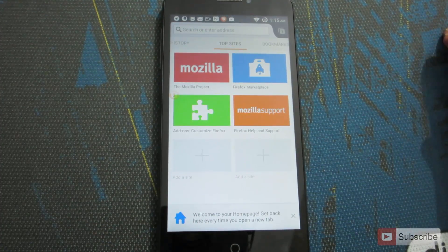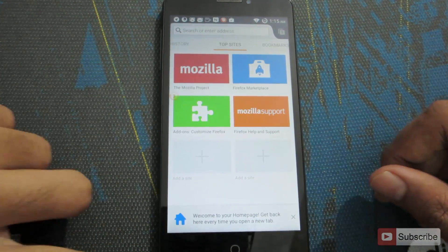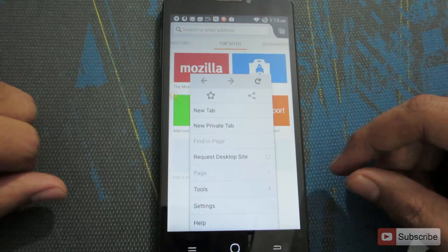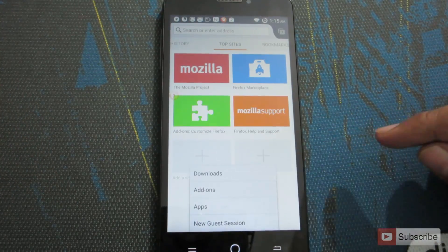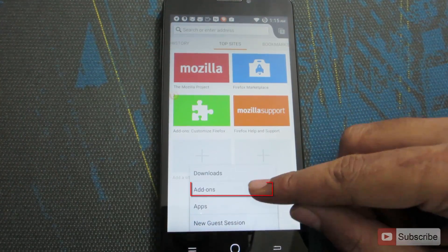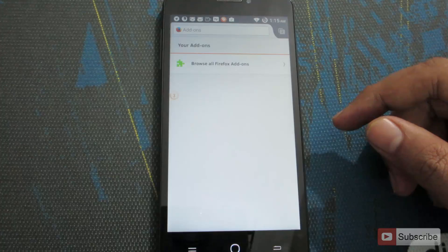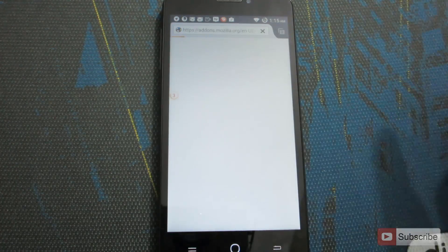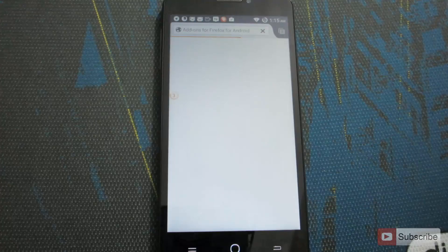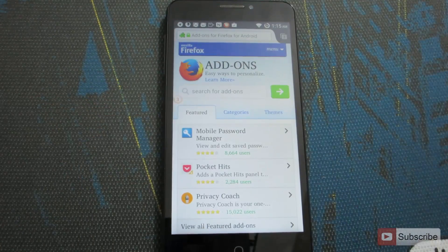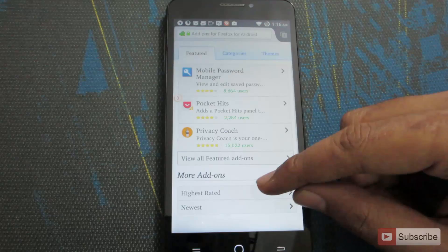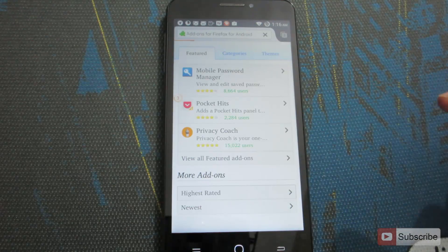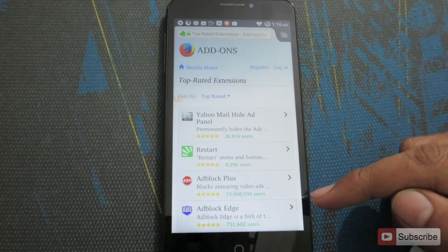To install a plug-in, press the menu button, then select Tools, then select Add-ons. As we have not installed any add-on, select 'Browse all Firefox add-ons.' We need to install the ad blocker add-on, so swipe down and select 'Highest Rated.' In the highest rated section we have Ad Blocker — just select it.